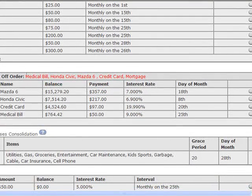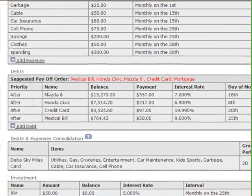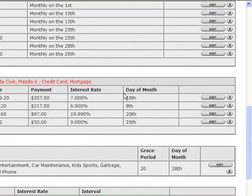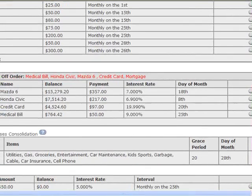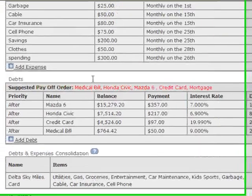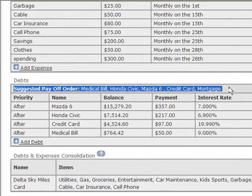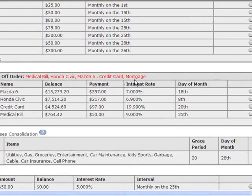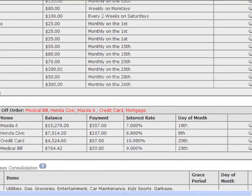The debt section is set up so that you can put in any debt you want, as many as you'd like. It asks for the balance on that debt, the payment, the interest rate, and the day of the month it's due. For someone who doesn't have a mortgage and just wants to use this as a debt roll down program, there is a suggested payoff order — basically telling them that if they pay off the medical bill, then the Honda Civic, then the Mazda, that's the best way to save the most money and get out of debt the quickest.